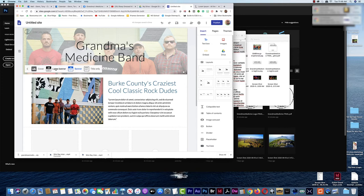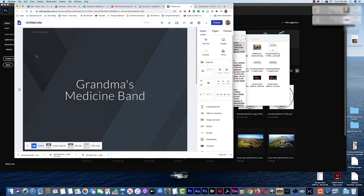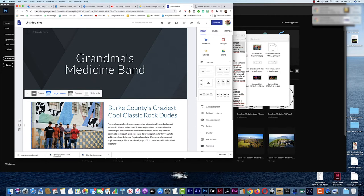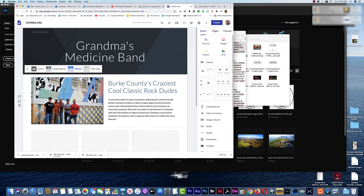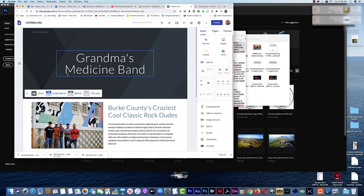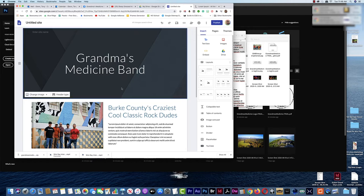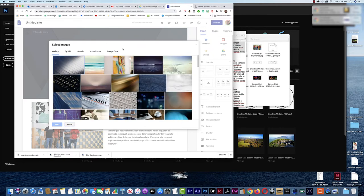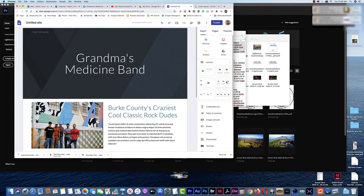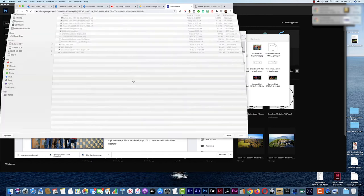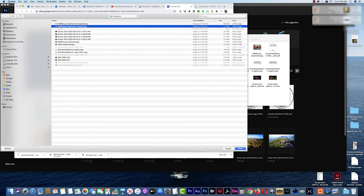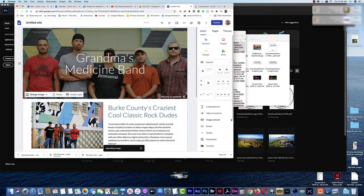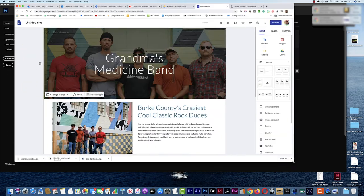Header type — we can go back here and do different kinds of headers: Title Only, Cover, Banner, Large Banner. Let's go with Large Banner. Now I've got the band name and the logo up here, and I just need to Change Image. I'll Upload the cropped version — let's get that cropped one, not cropped two. And now that actually works — that's probably the kind of header we want.